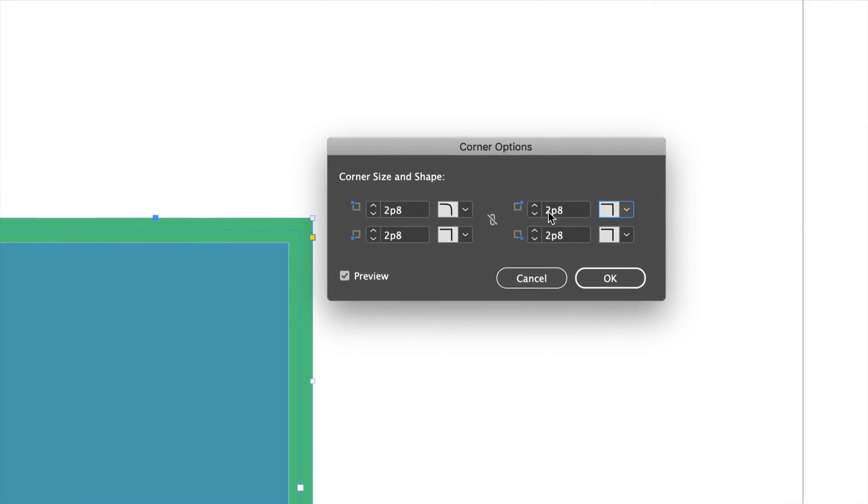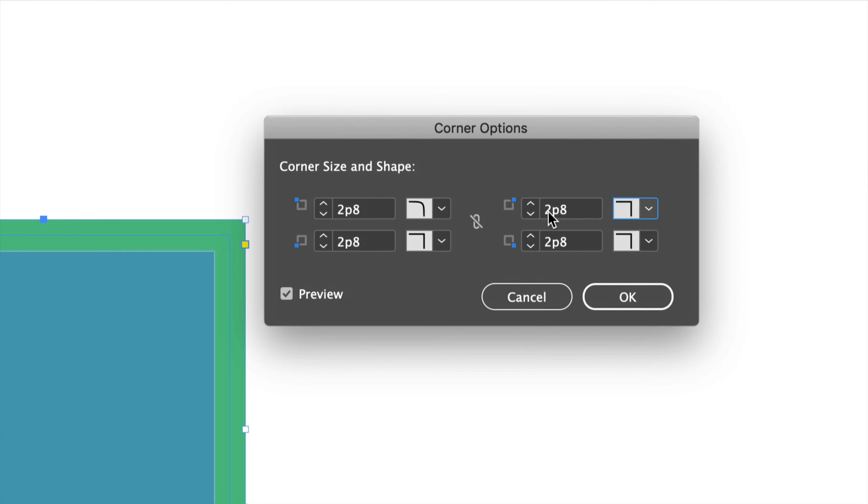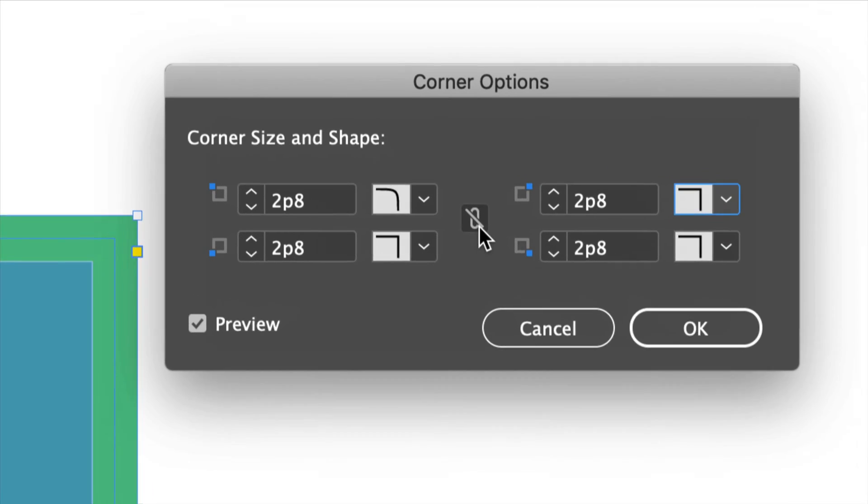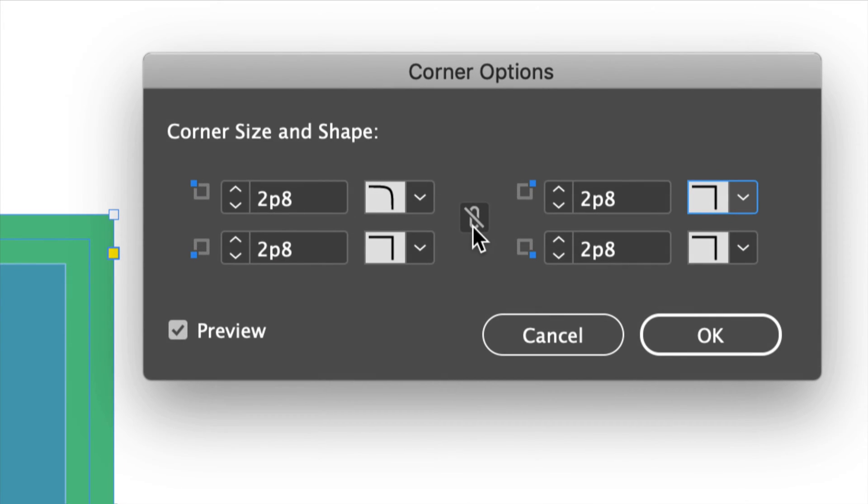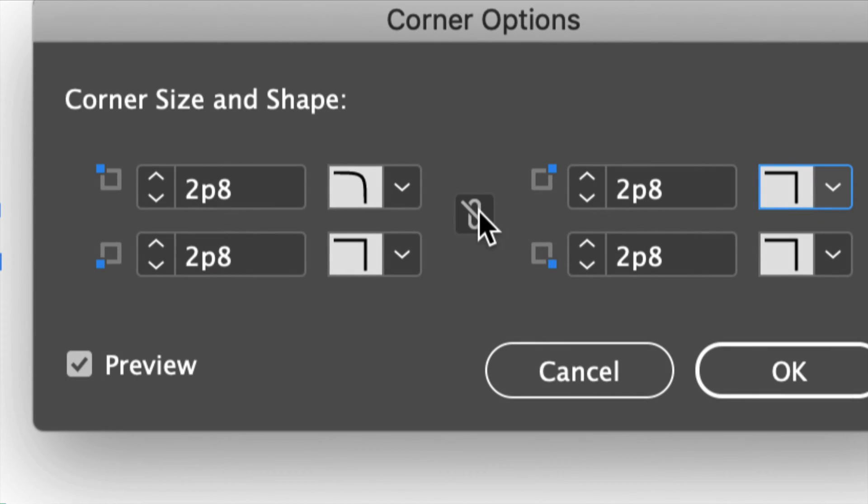If I zoom out you will see that only one corner is rounded right here in InDesign. Now this goes with everything. Really, if you want all the corners to be the same, just make sure to click right here and they're all going to be the same.